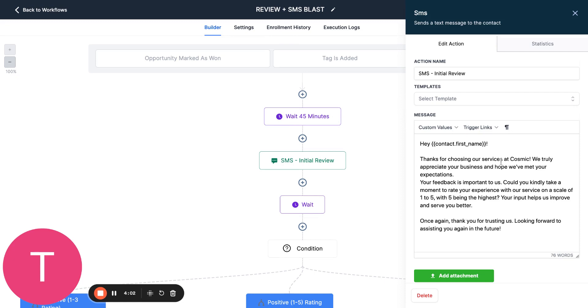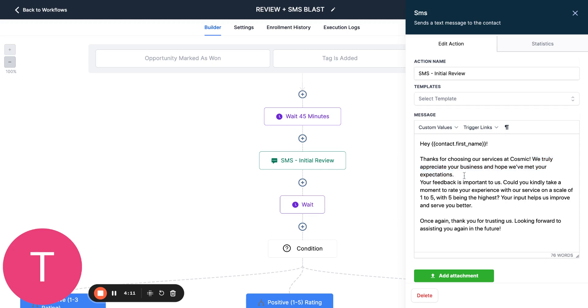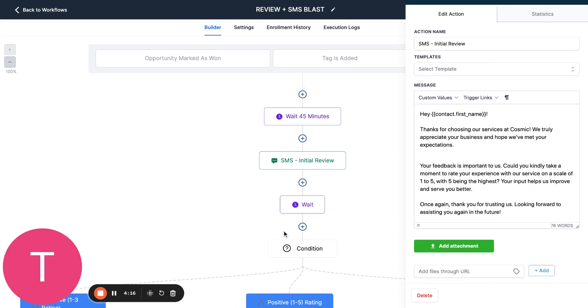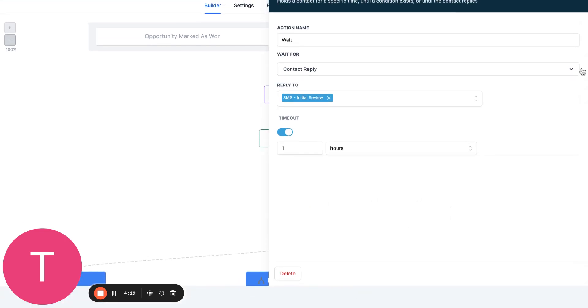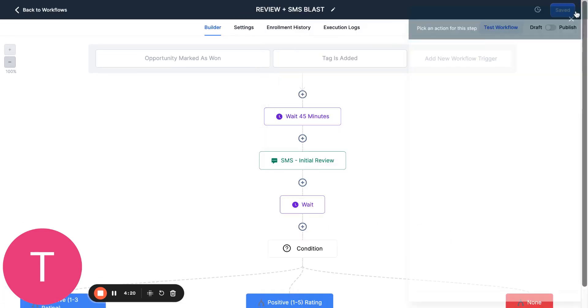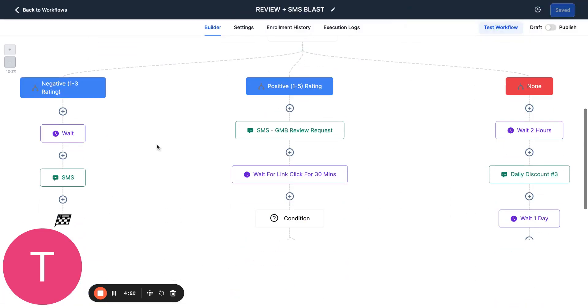Here's how we do it. Thanks for choosing services at Cosmic. We truly appreciate your business and hope we've met your expectations. Your feedback is important to us. Could you kindly take a moment to rate our experience from one to five, with five being the highest? Now, what it's going to do is wait for a response. It's going to wait a good hour, depending on what they say.